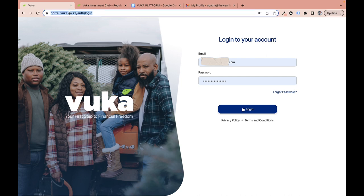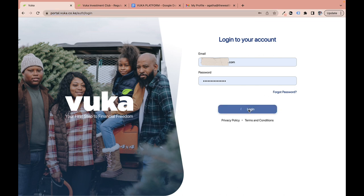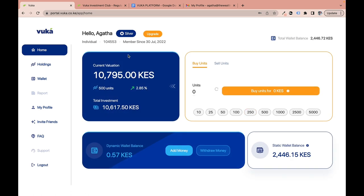To access your account, go to portal.vuka.co.ke, enter your email and password, and click login. This is my account — I'll use it to navigate the platform. Up here you can see I have a Silver membership, because I've invested less than 100,000 shillings. I've been a member since 30th July 2022 — about a year now. I'd be interested to know in the comments how long you've been a member.